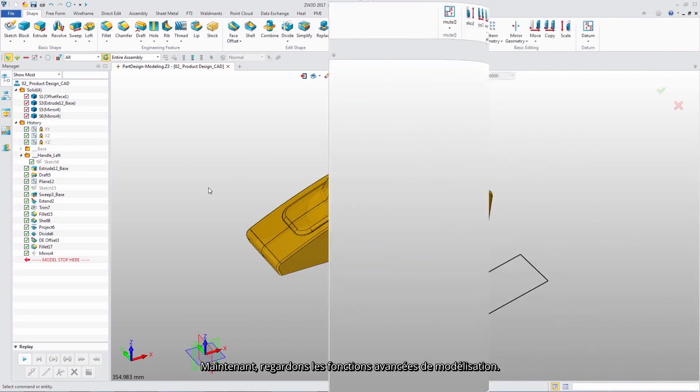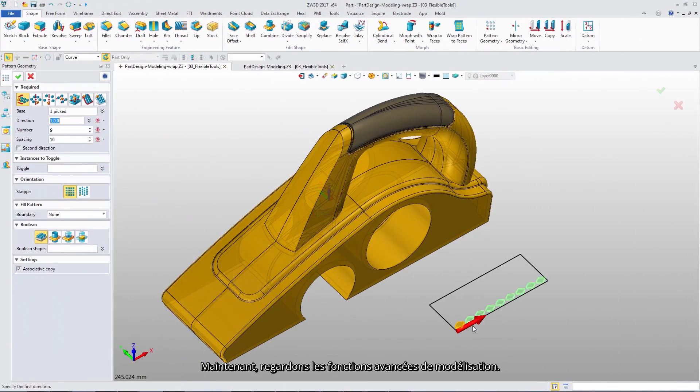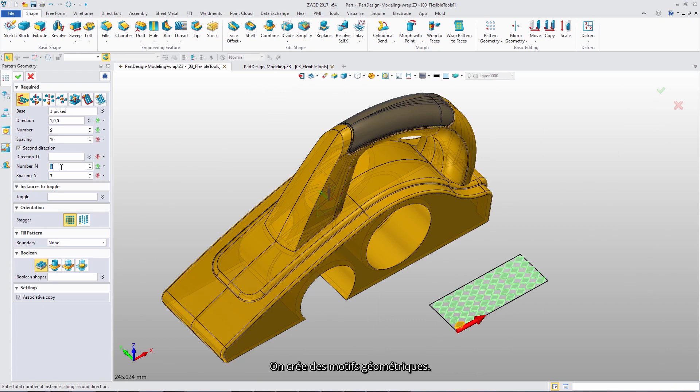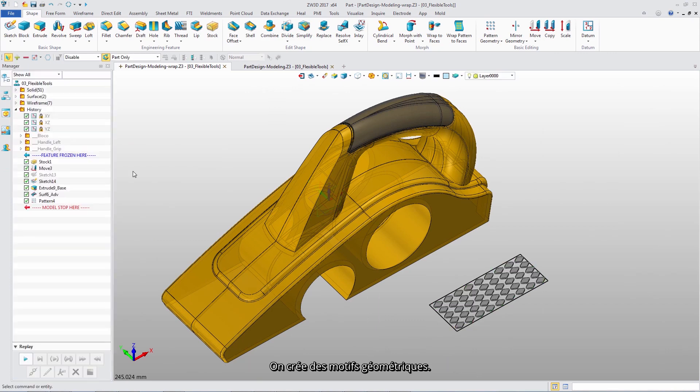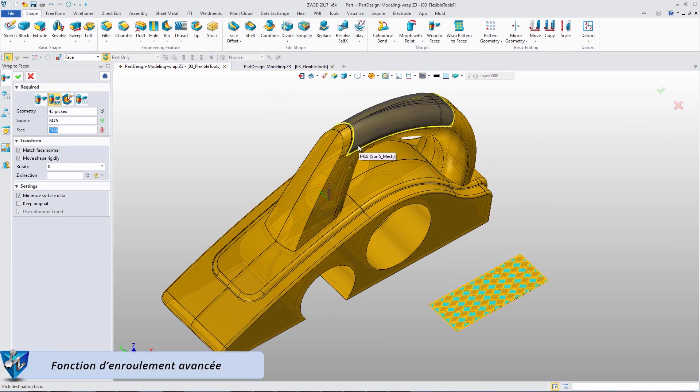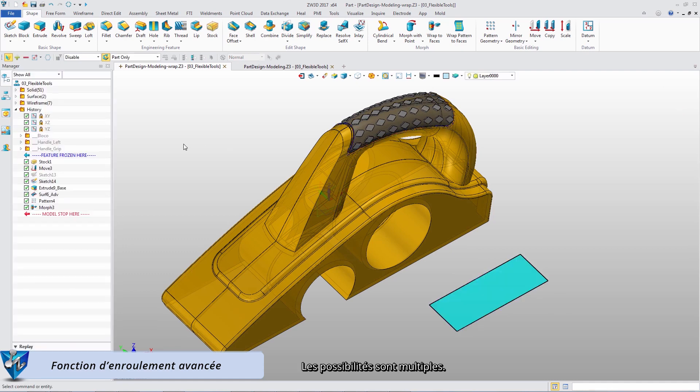Next, let's look at ZW3D advanced modeling functions. These are pattern geometries. With Wrap tool, we can directly wrap them from the reference plane to the surface. It is very flexible.